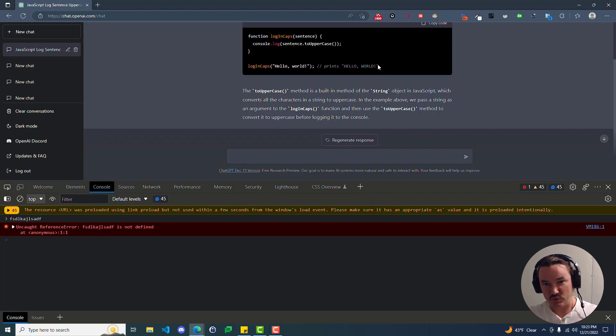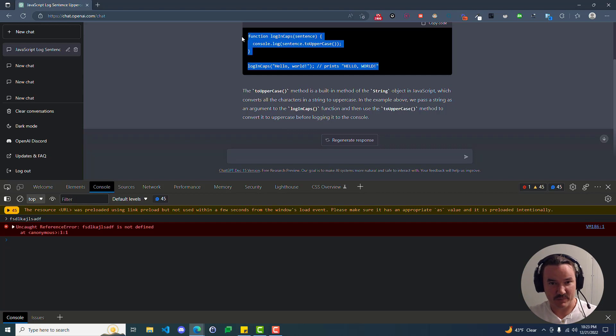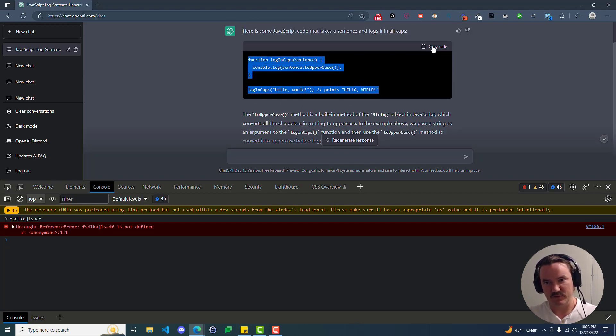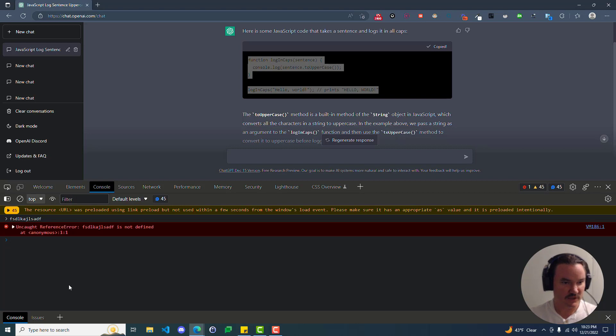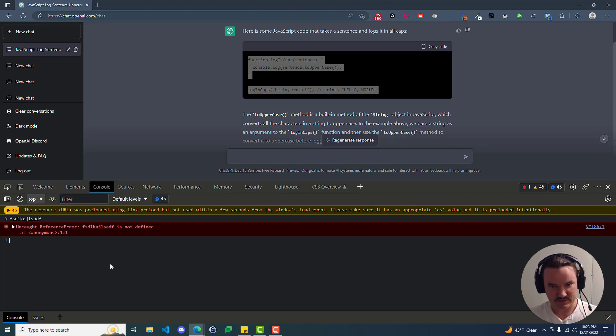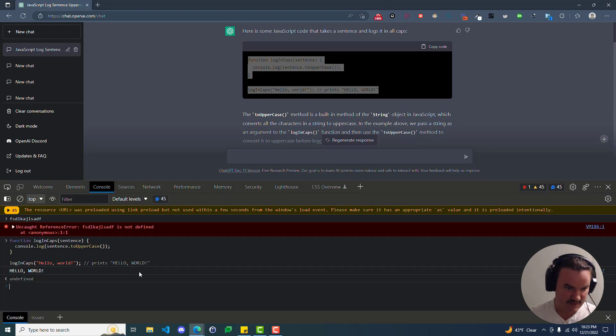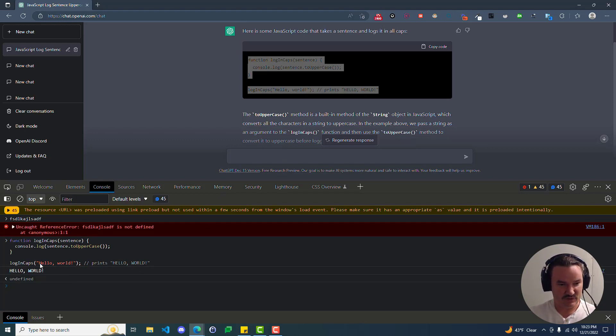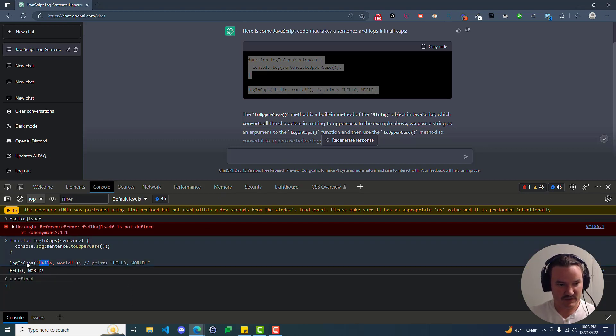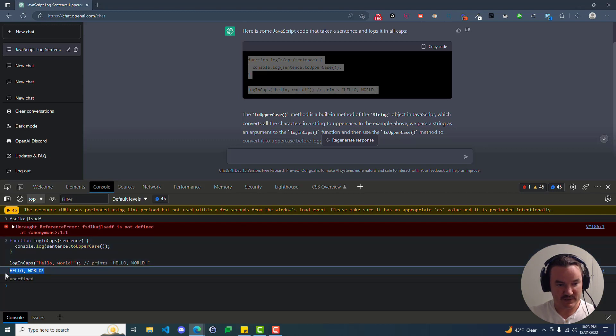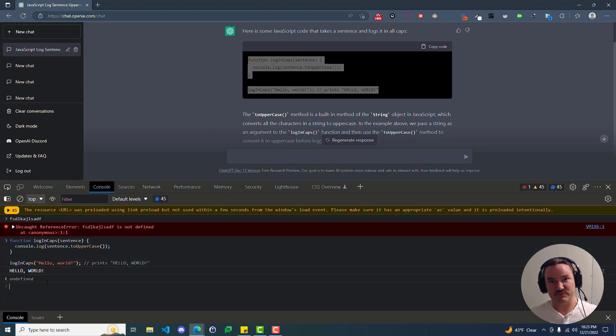So the cool thing is we can copy this code. There's a button for copying it, you can also just click that. Go down here to your console. This is the console, right? And paste it in. And then if you press enter or return, there it is. It took the input here, hello world, and it outputted it in all caps. So that's our first program. Pretty cool.